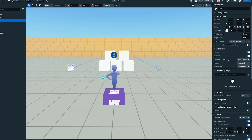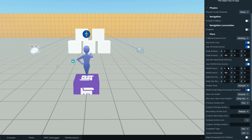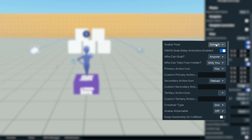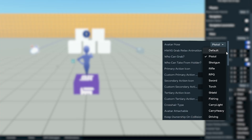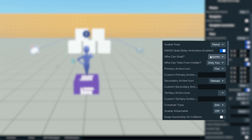The third best practice is to configure grabbable objects properly. To get the most out of them, it's important to configure a few key properties in the object's settings panel. First, start by selecting an avatar pose. This dropdown determines how the player's avatar holds the object and also triggers a default animation when the action button is pressed — like pointing, swinging, or aiming, depending on the pose.